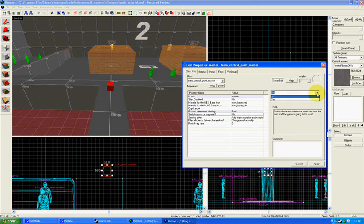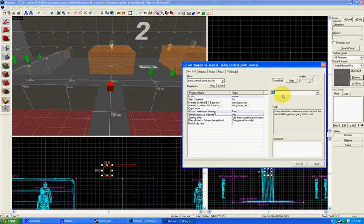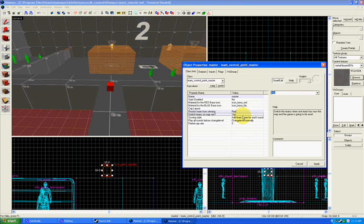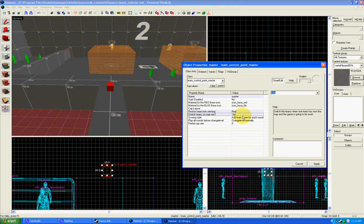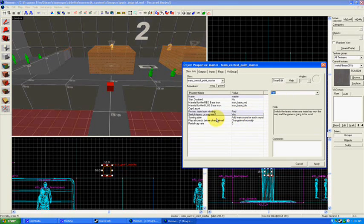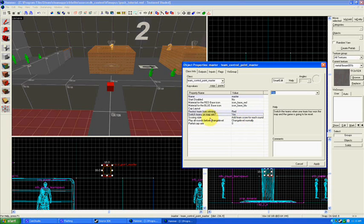Switch Teams on Map Win. Optional, but I want the teams to switch. Once Blue has either succeeded or failed in capturing the points, then the teams will switch. The defending team will become the attacking team, the attacking team will become the defending team. So switch teams on Win.